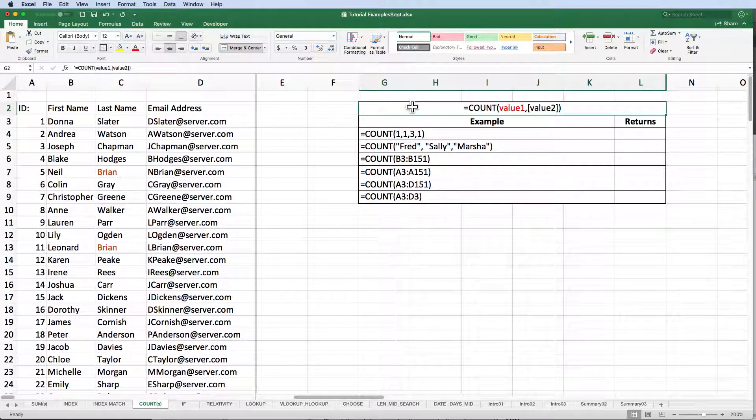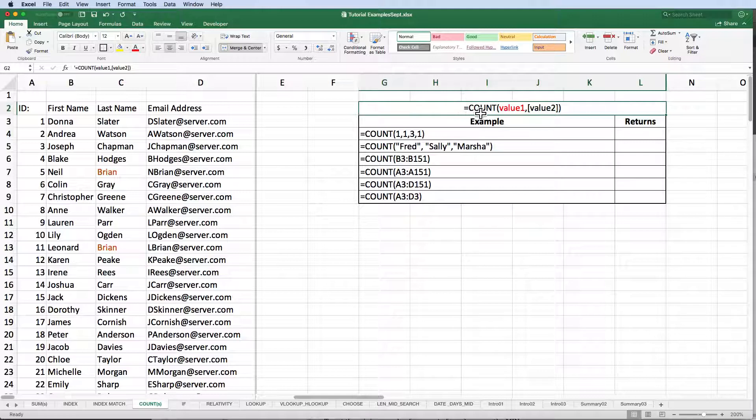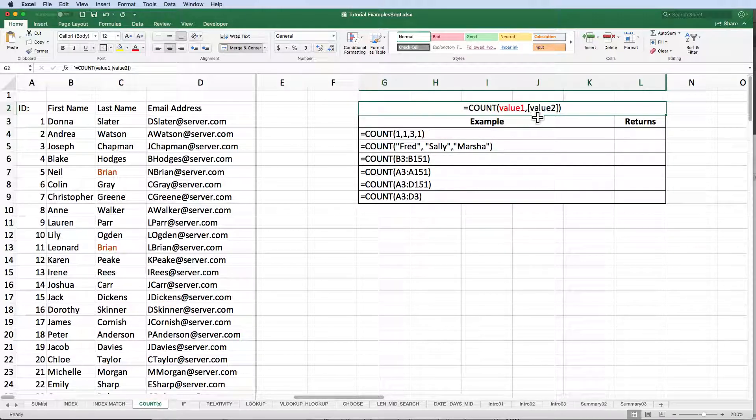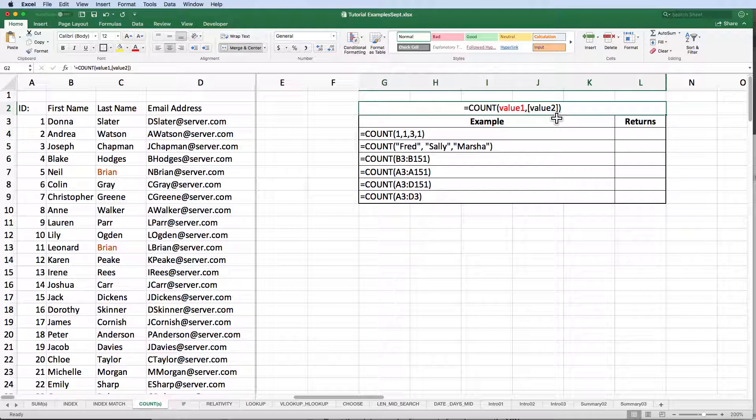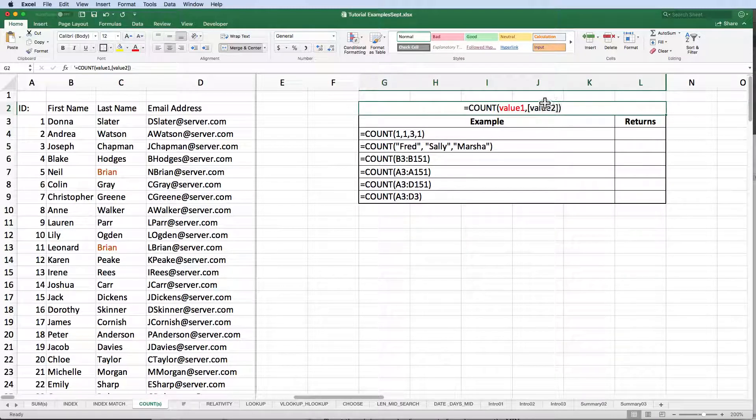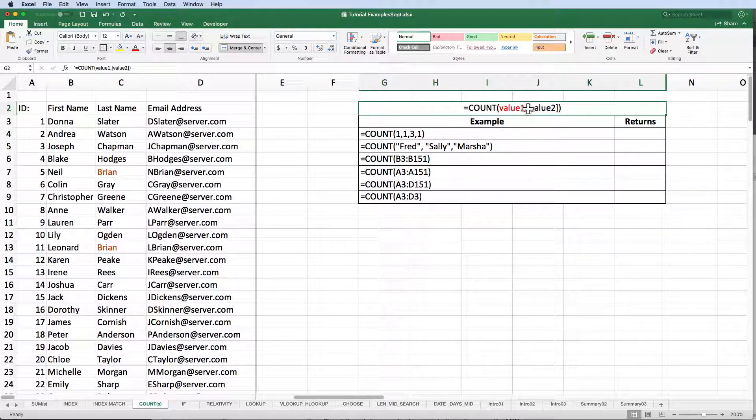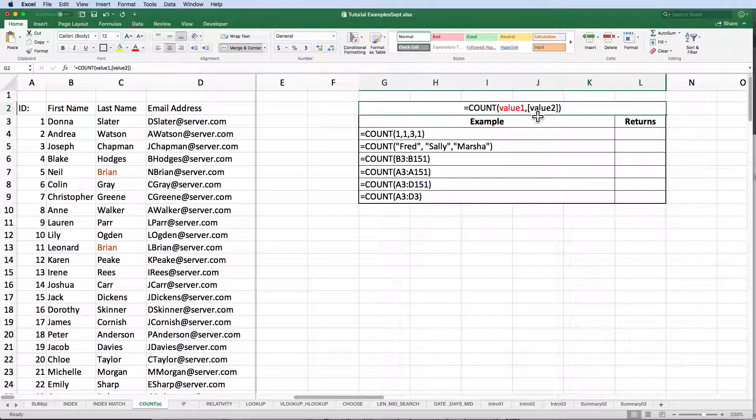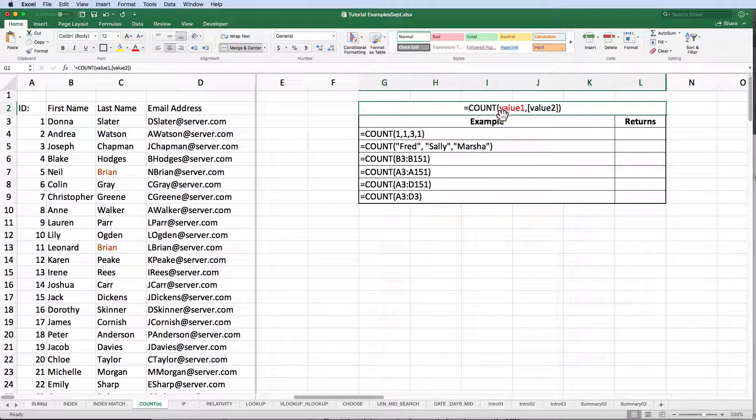The syntax for COUNT is equal COUNT, open parenthesis, value 1, comma, value 2, close parenthesis. Notice that value 2 is enclosed in square brackets. That's Excel's way of telling you that this is an optional argument. The only required argument is value 1.